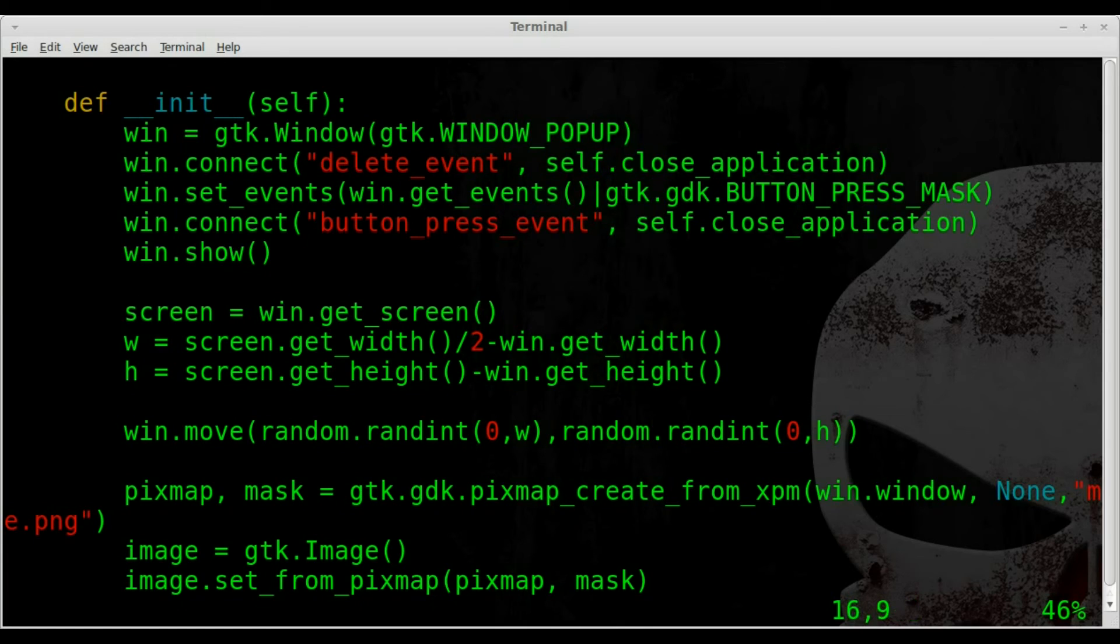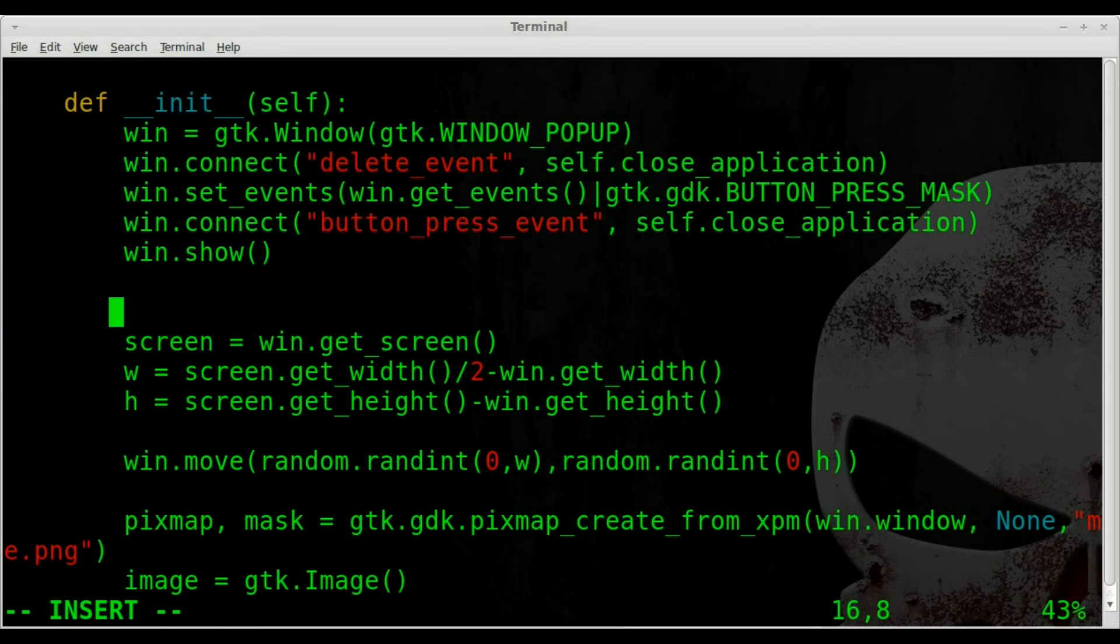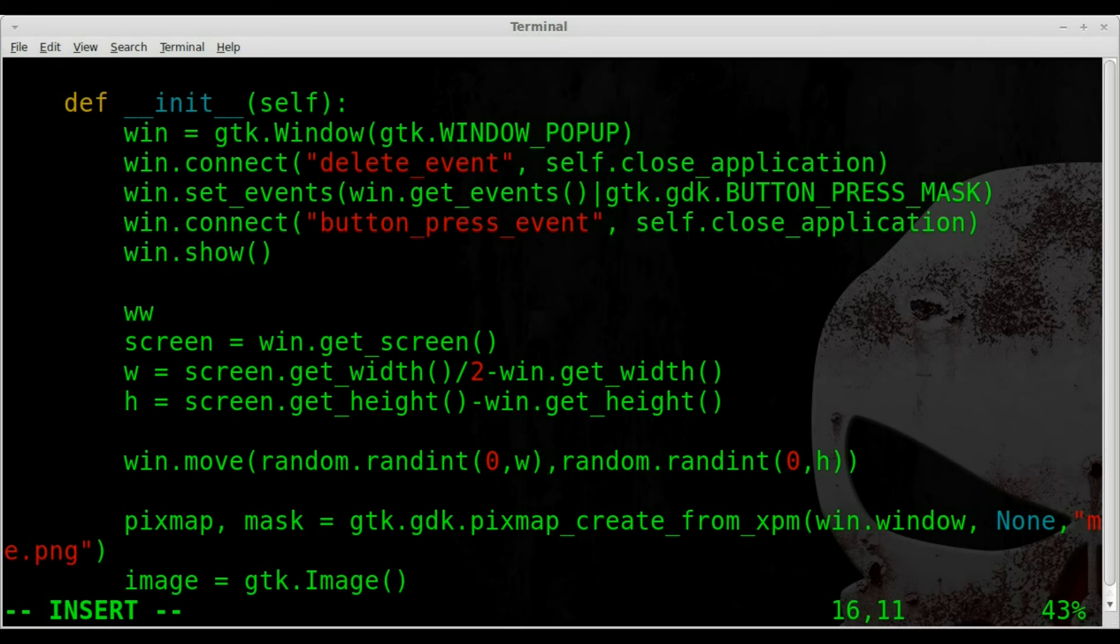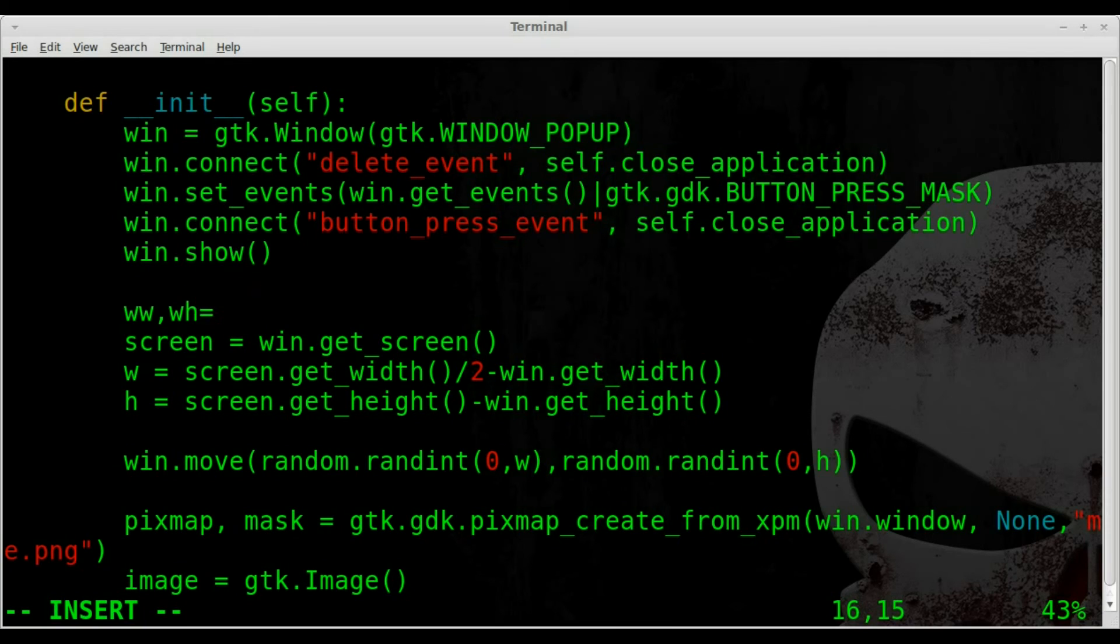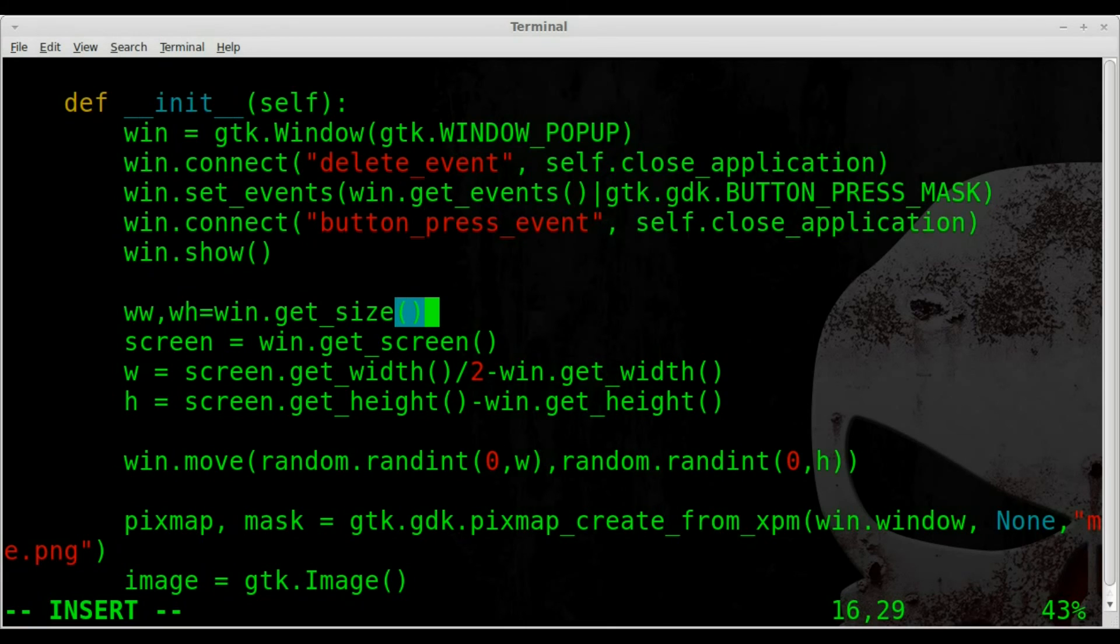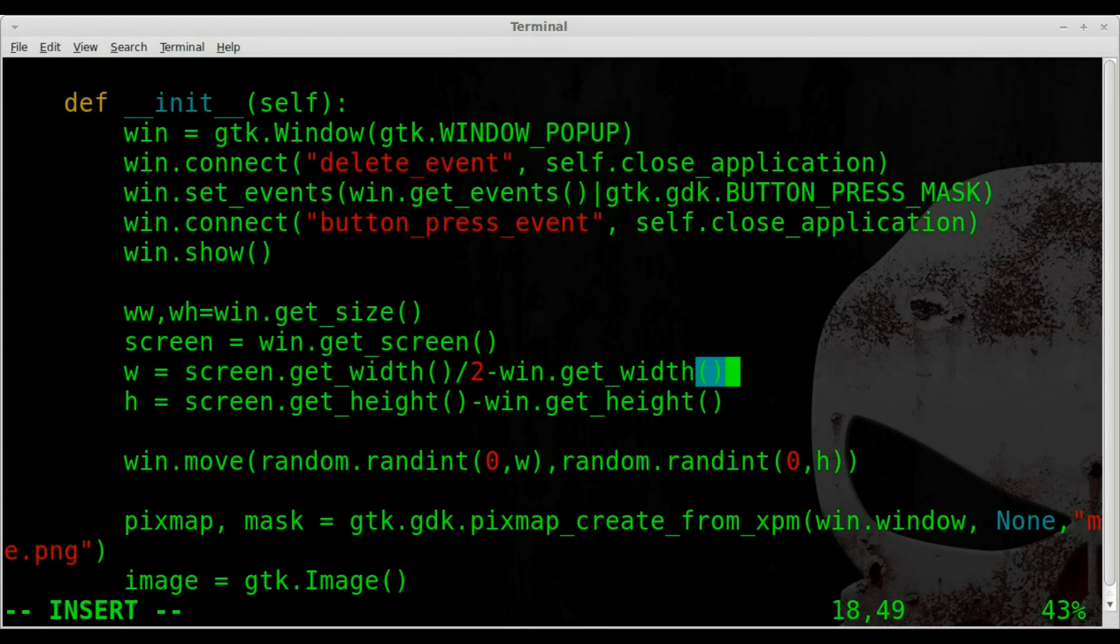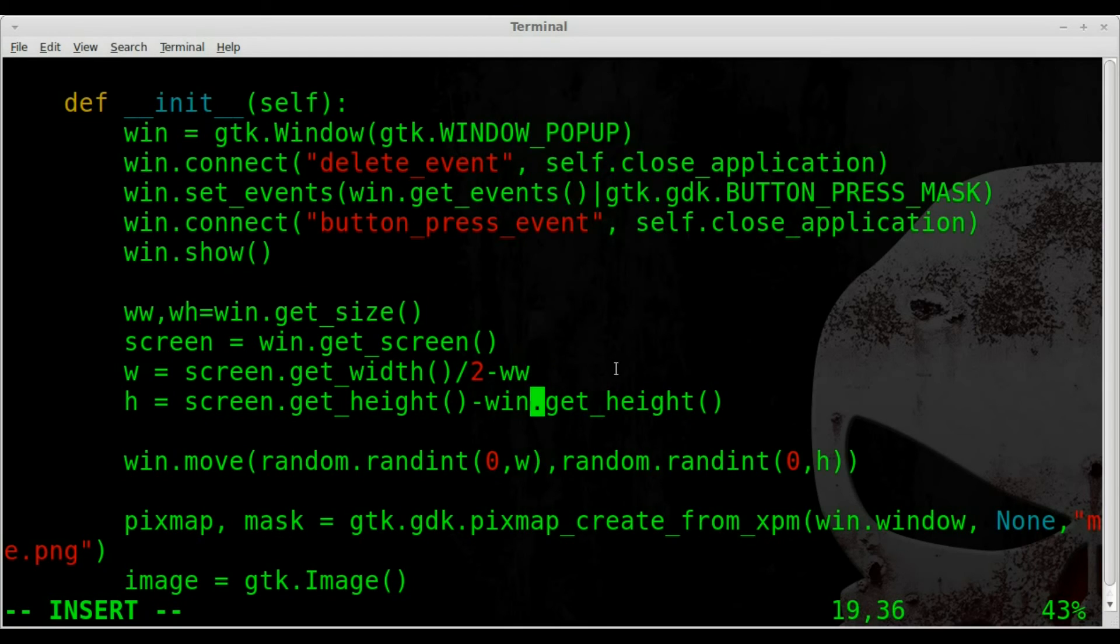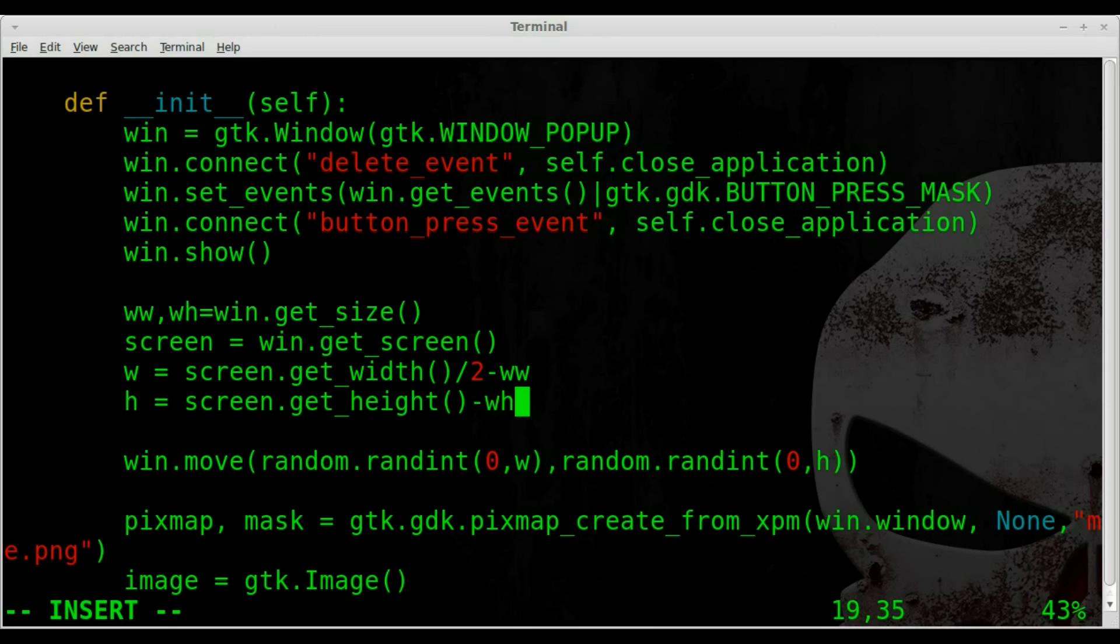So what we need to do here is we'll say right here, we'll say ww comma wh for window width and window height. We're going to say equals, and we will say win.get_size. So that should take the window size width and height and put it in the width and height. And then down here we should change this, which will actually shorten up this line a little bit and this line like so. We should subtract those values from our screen width and screen height.